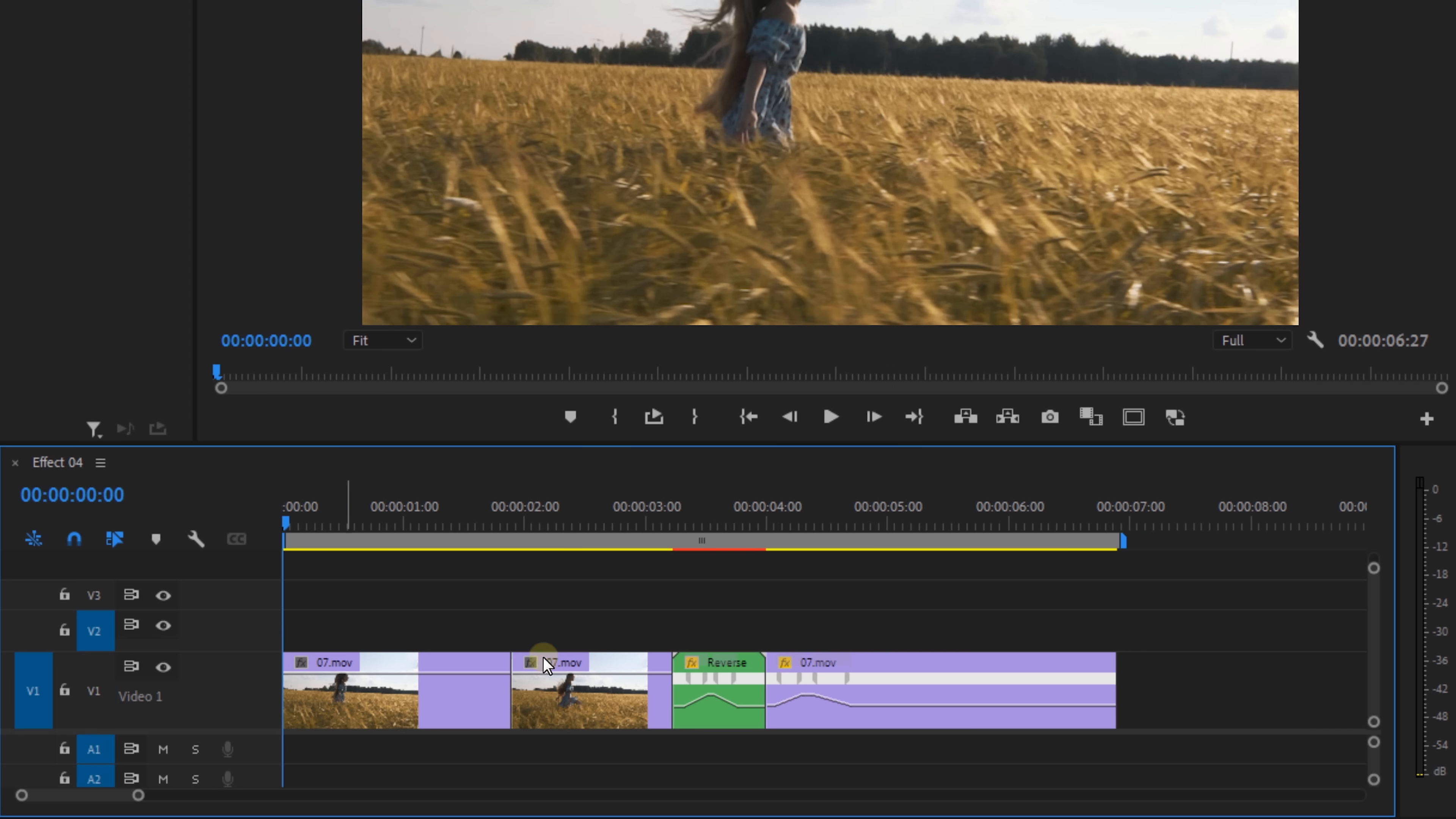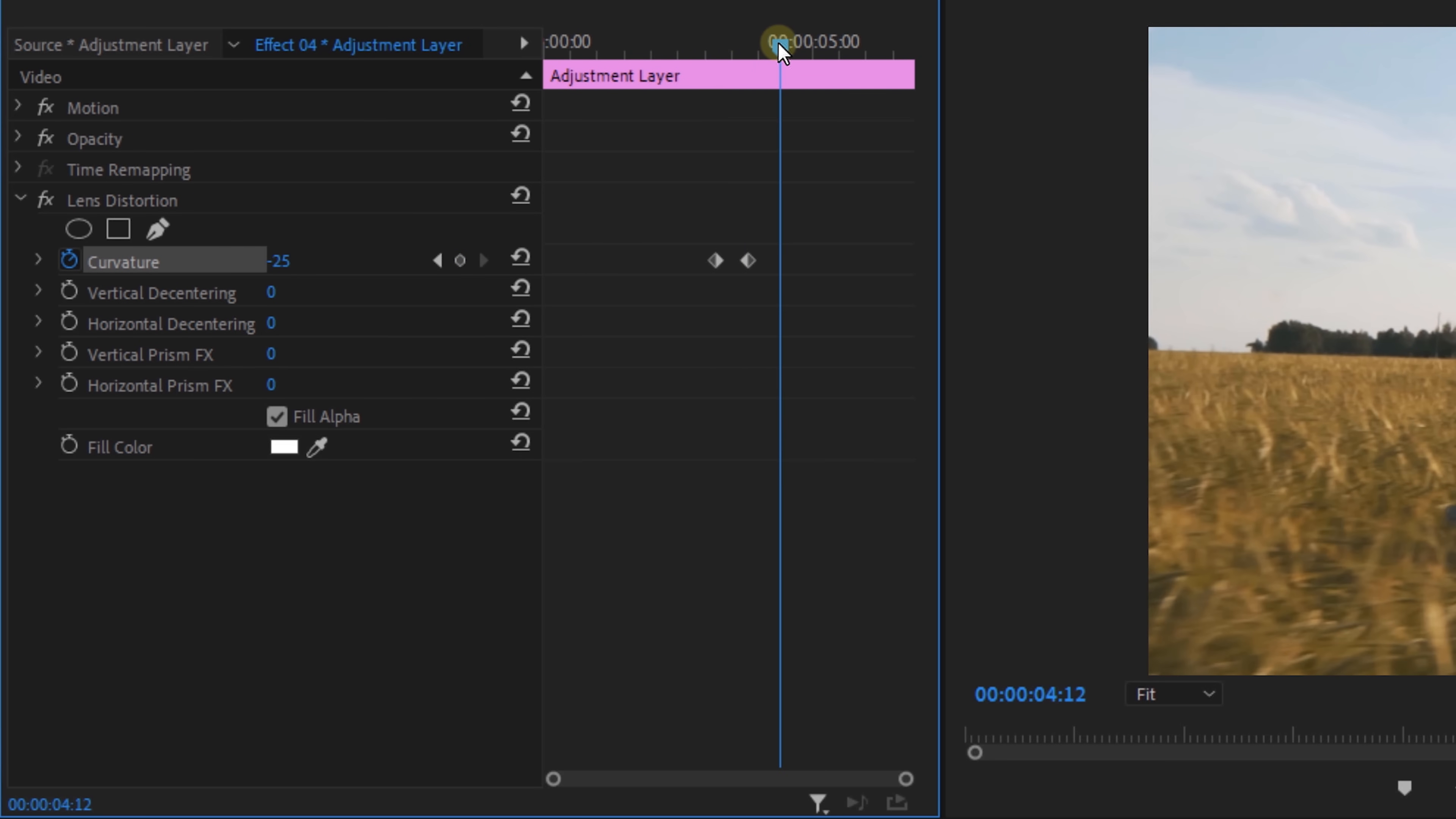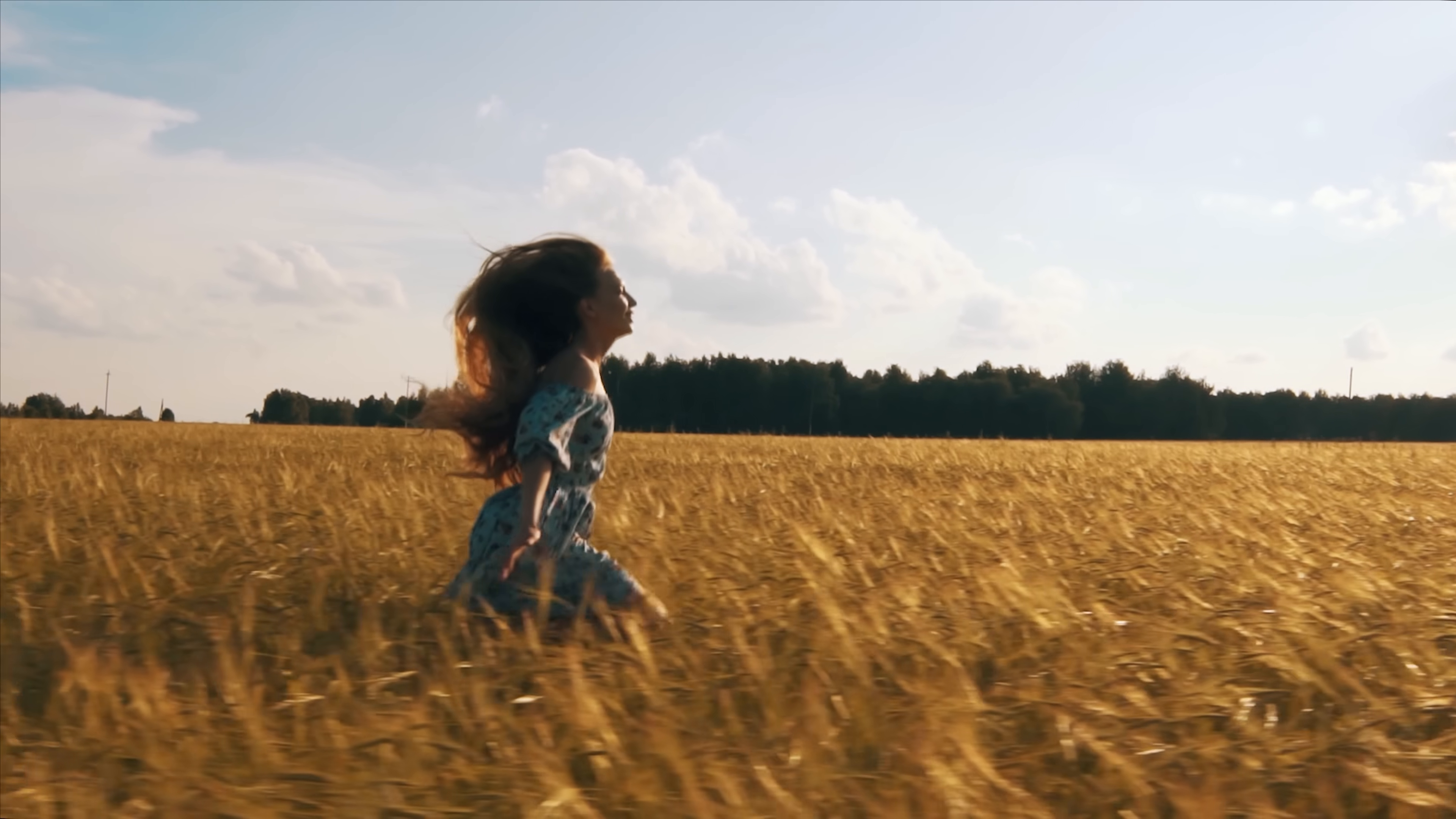And finally, I'm going to add an adjustment layer on top and drag the lens distortion effect to it. Now from its properties, I'm going to animate the curvature from zero to around minus 25 and back to zero. And this adds a little bump distortion to the reverse, making it very fancy.